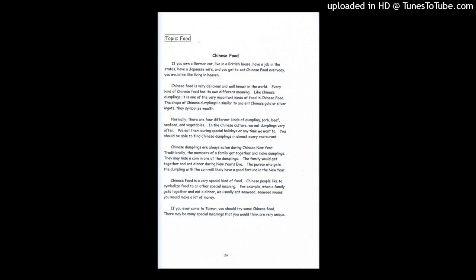Chinese dumplings are always eaten during Chinese New Year. Traditionally, the members of a family get together and make dumplings. They may hide a coin in one of the dumplings. The family would get together and eat dinner during New Year's Eve. The person who gets the dumpling with a coin will likely have good fortune in the new year.